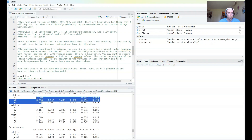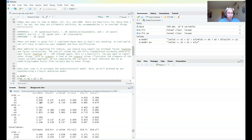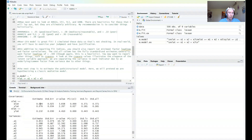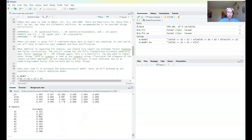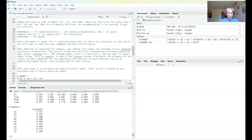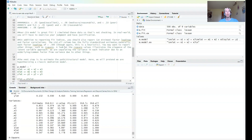Breaking down the output: we get each latent factor and the loading for each indicator, the covariances between our latent variables, variances, and also R-squared values. You can interpret these R-squared values as how much variation in each indicator is explained by the latent variable. For example, our x indicators are getting roughly 30 to over 40 percent of variance explained.